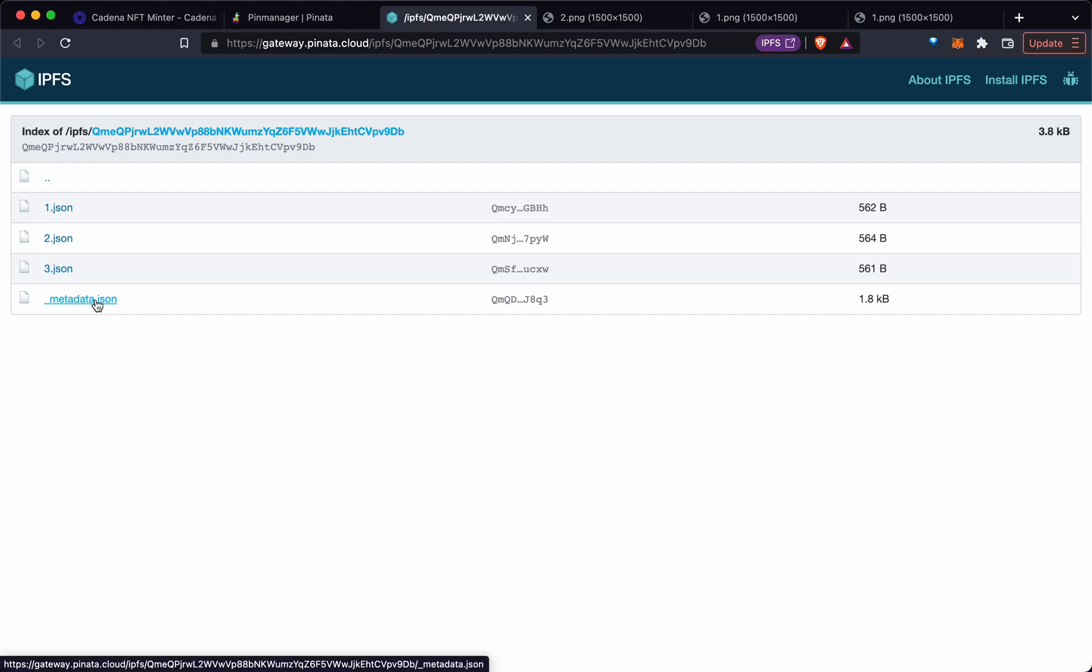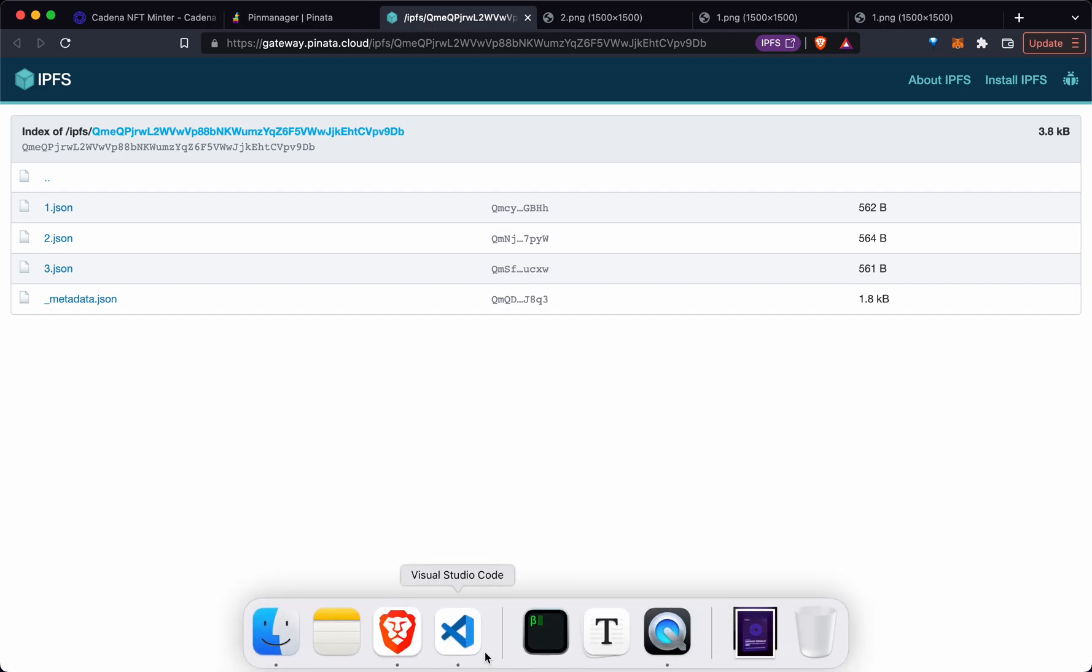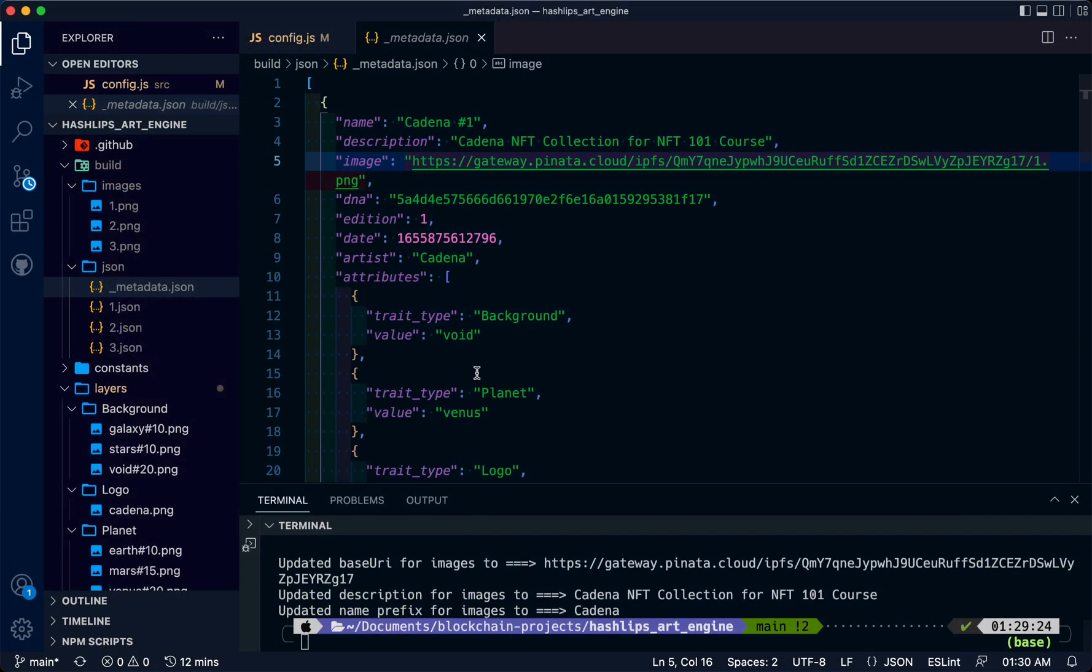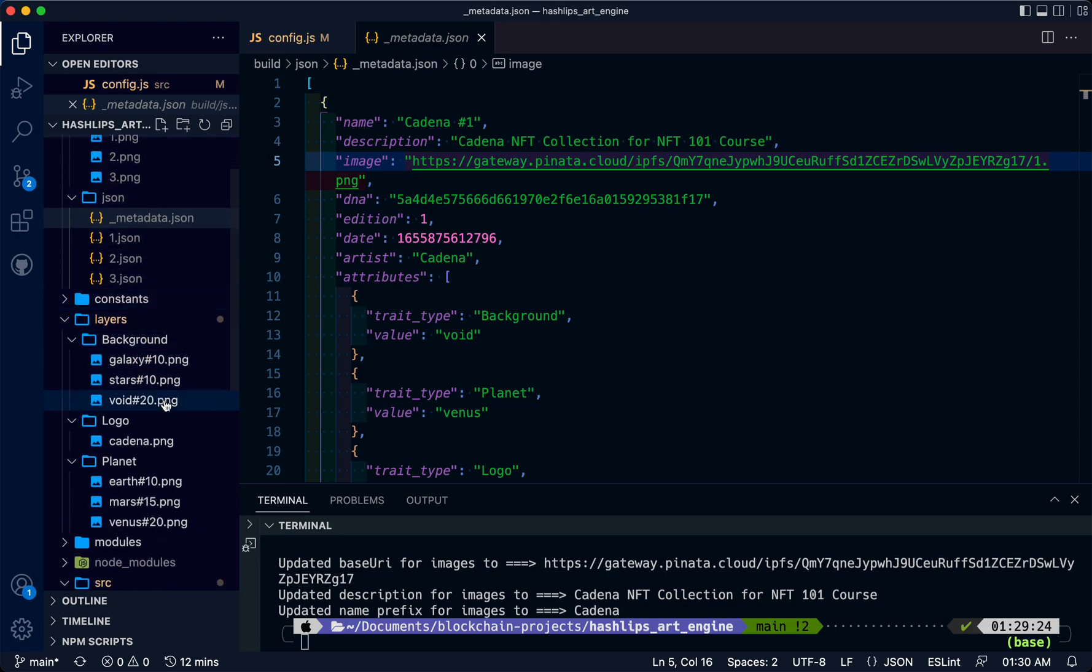This is going to be important for when we deploy a smart contract and also do our minting.